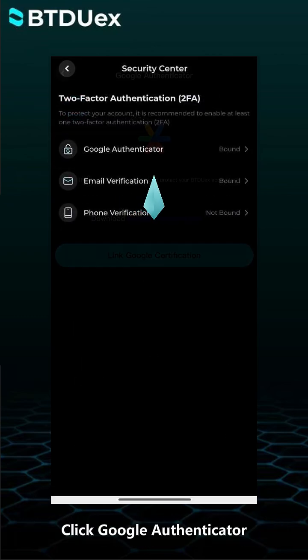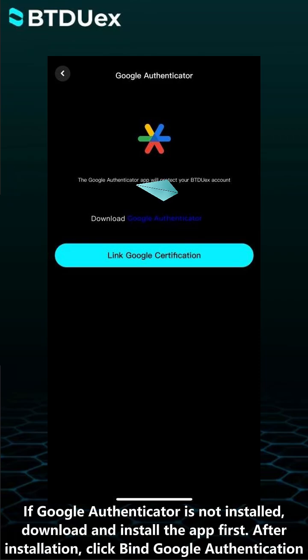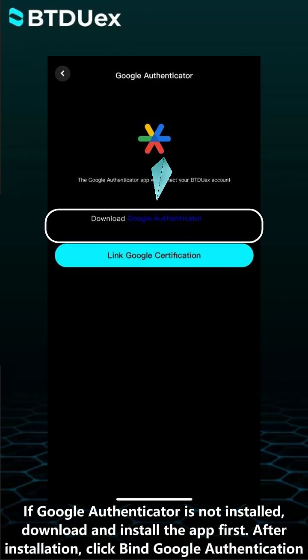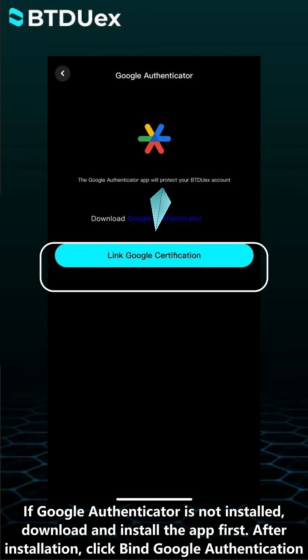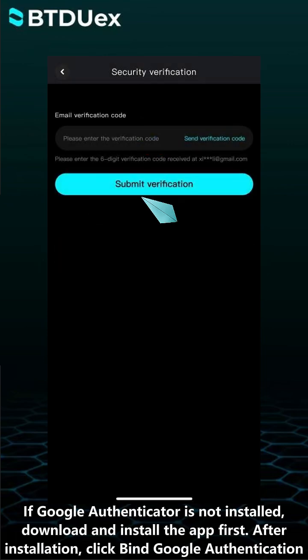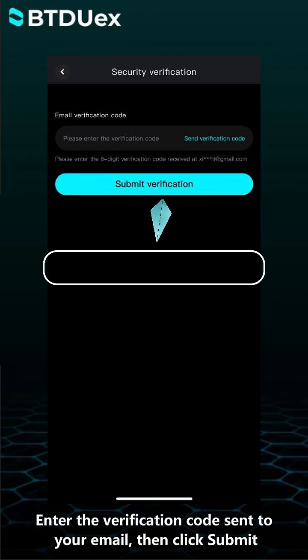Click Google Authenticator. If Google Authenticator is not installed, download and install the app first. After installation, click Bind Google Authentication. Enter the verification code sent to your email, then click Submit.